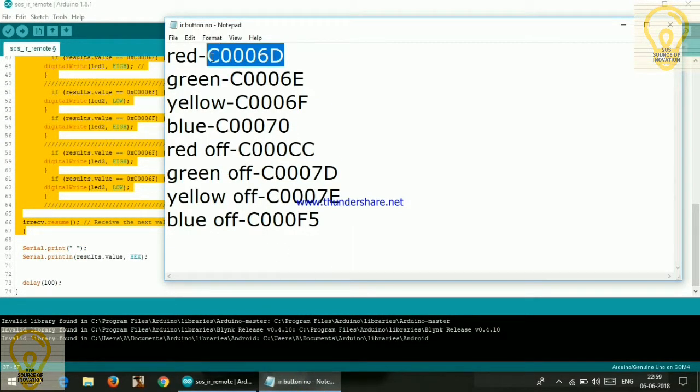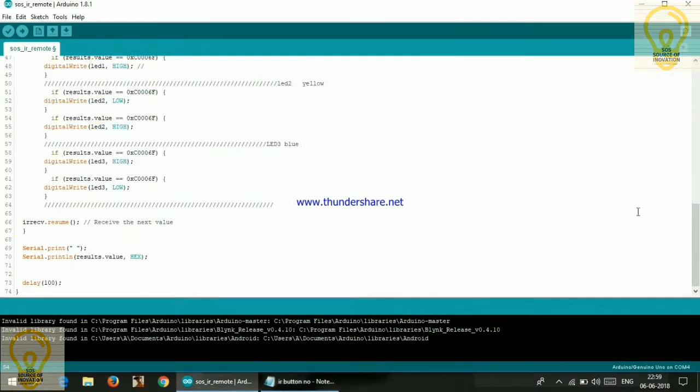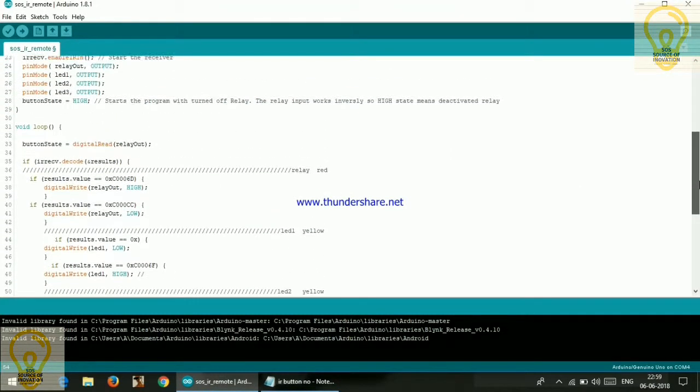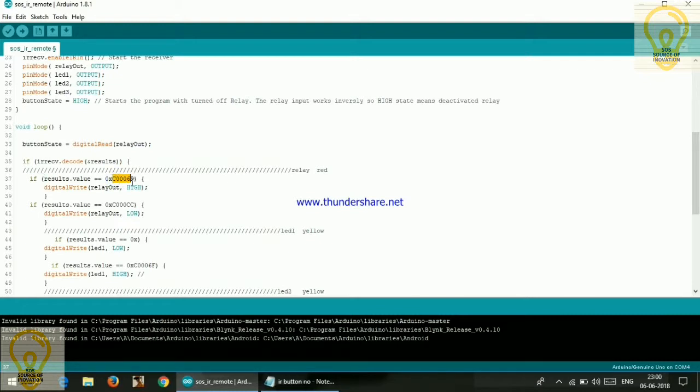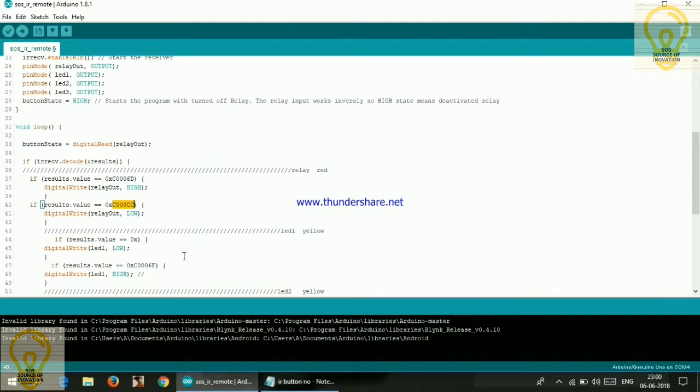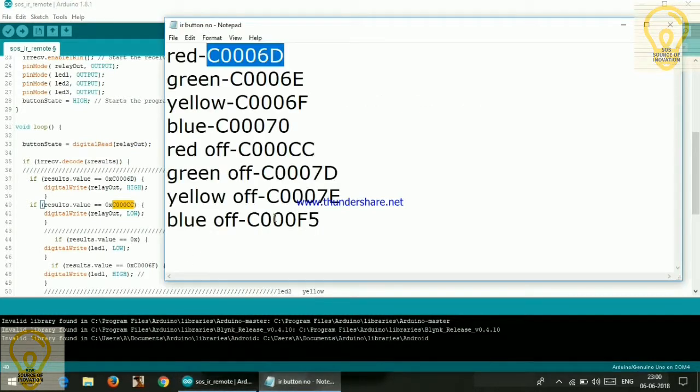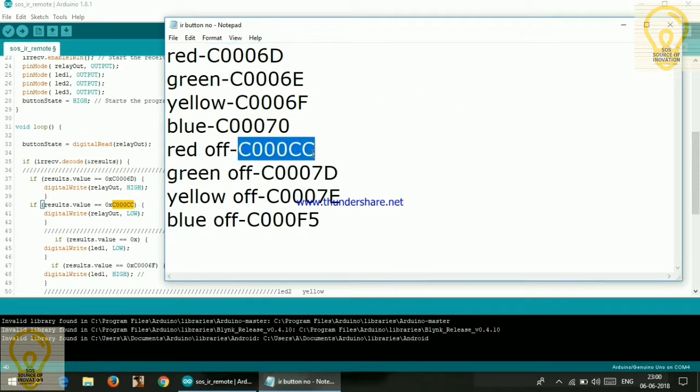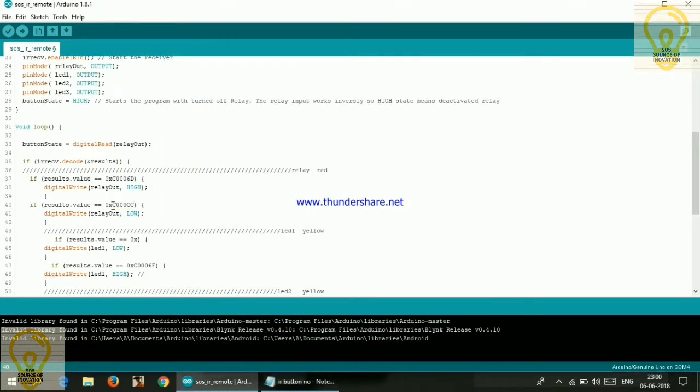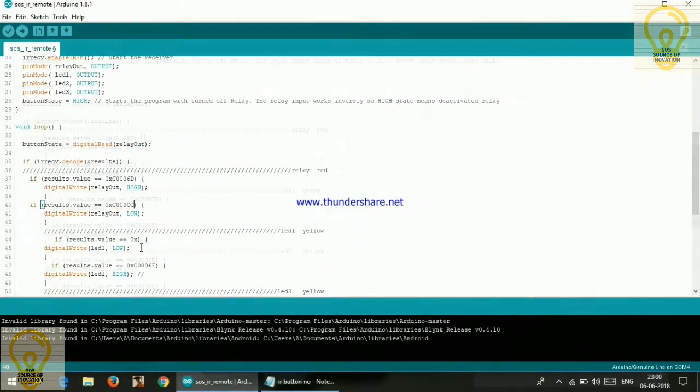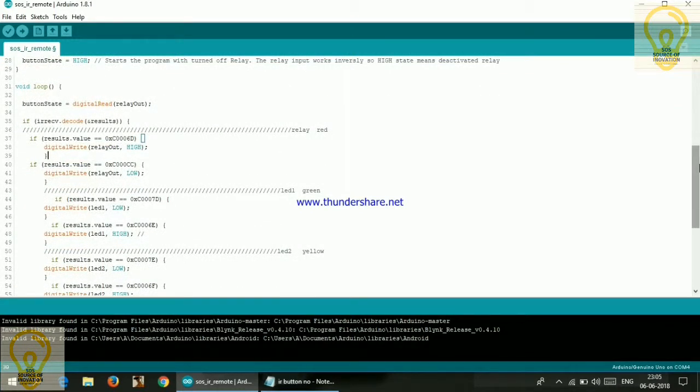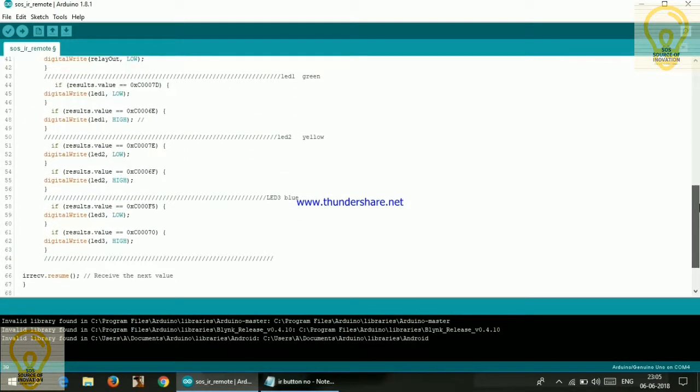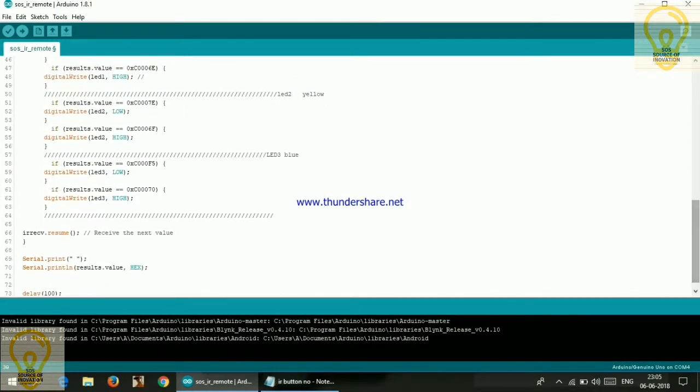So I am just selecting the red one which I got from pressing the red button on my remote. So after this 0x just paste that, and to turn it off also you need to assign another number. So I am just selecting red off. It is also a button from my TV remote. So paste it also after this 0x. So the first one will be to turn on and the second one will be to turn off. I have repeated the same process for all of the buttons.